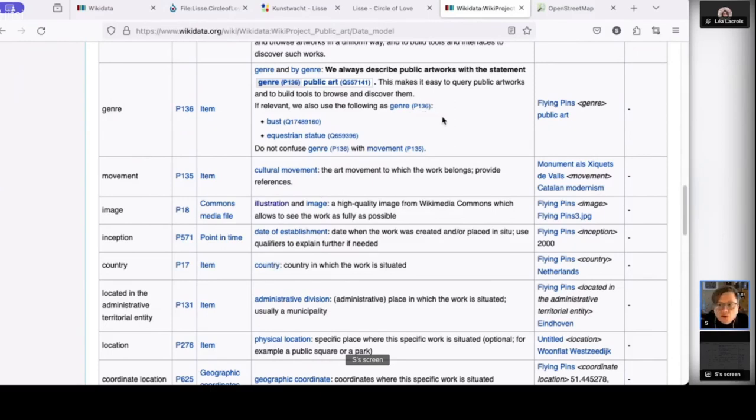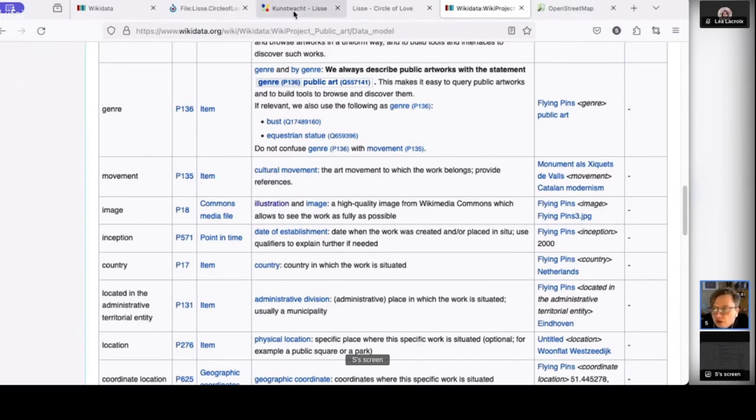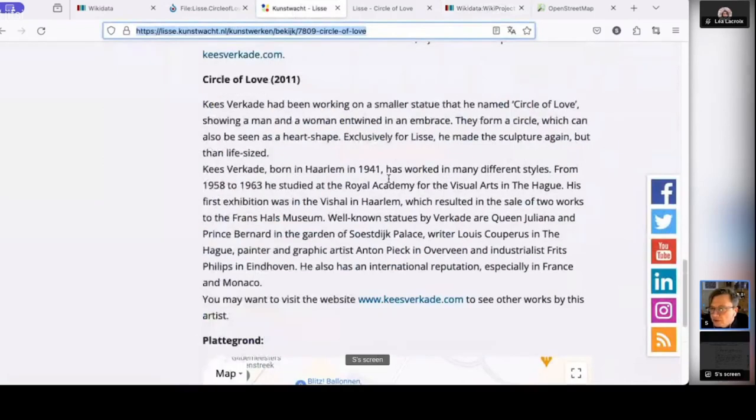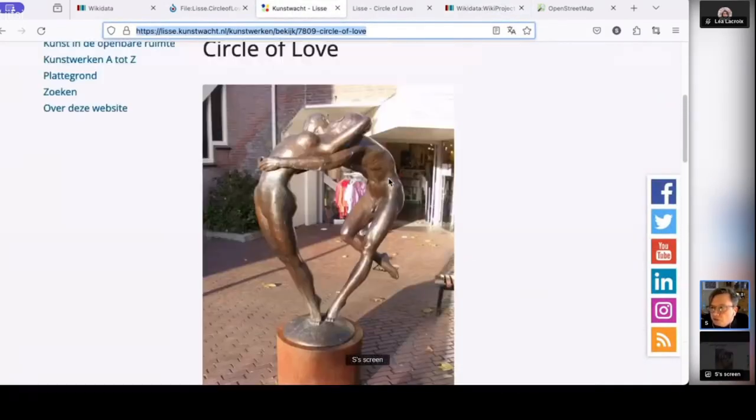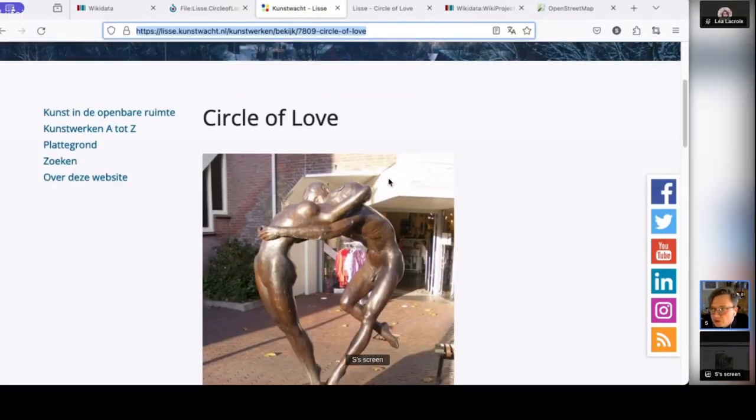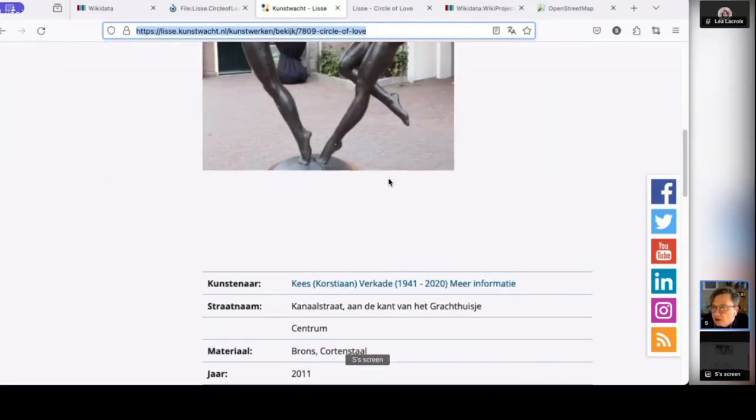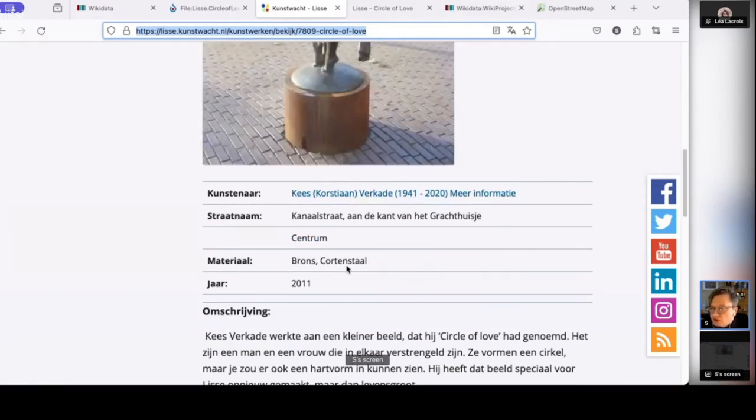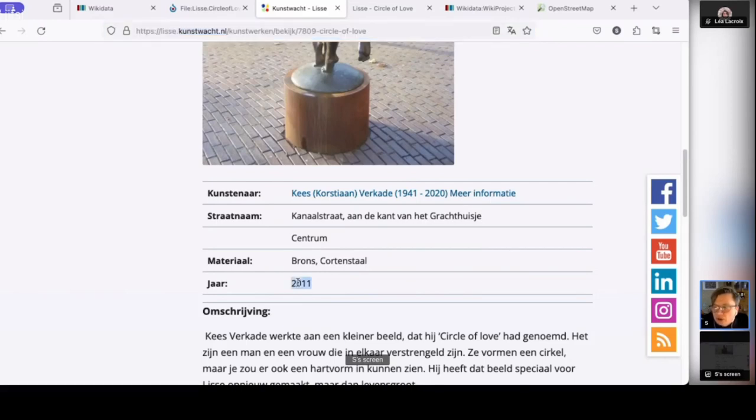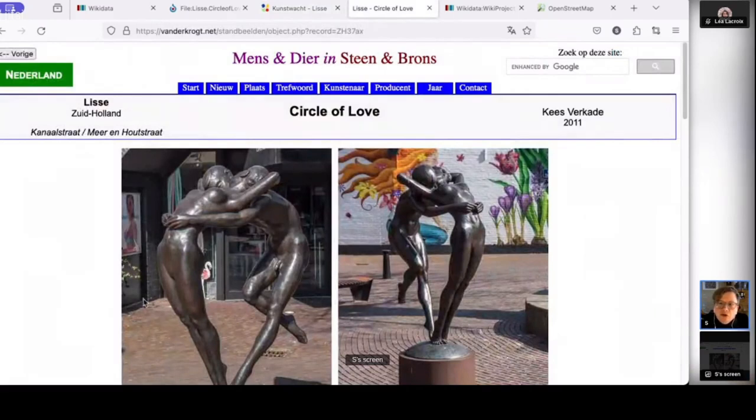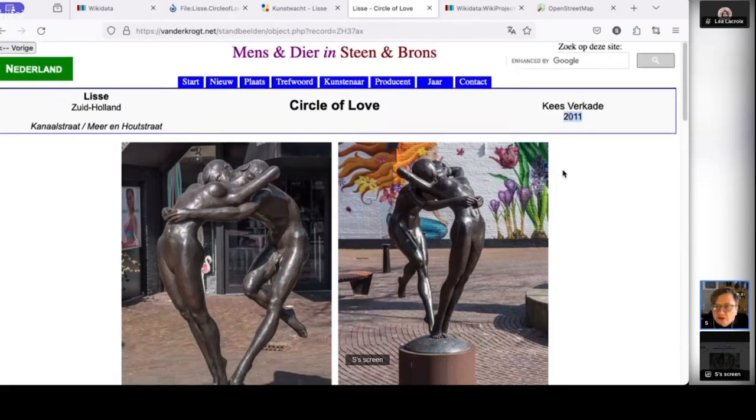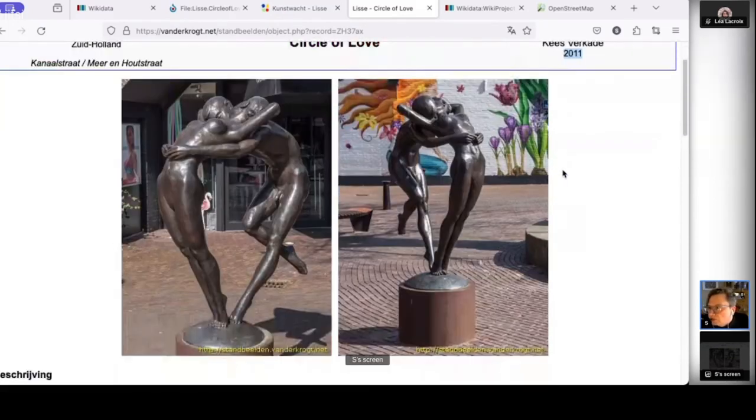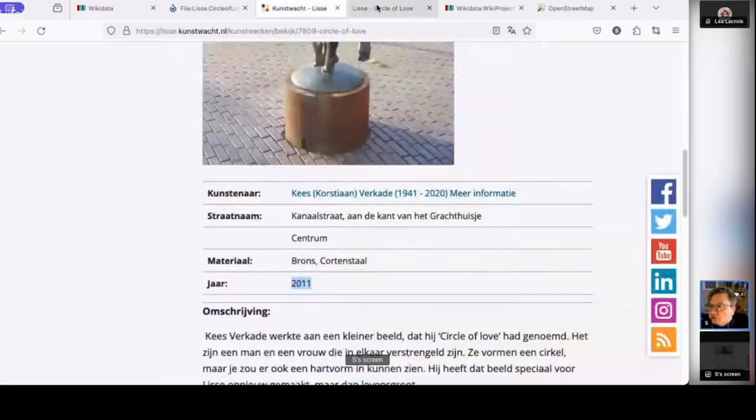And then it is also good practice on Wikidata to add references. So not just to invent information and put it out there because you have heard about it, but also to refer to sources. And so I have also looked up various websites that have information about this work. And I found one website from the city of Lisse that has information about this work. So you see that this is an official website with some information about the artist. And you see the place where it is, you see the material, you see the year when the work was created. And I also found a second website that's an international website about sculptures and statues. And that also has the same information. This also says the work was created in 2011. And I am going to refer to these two websites as references.